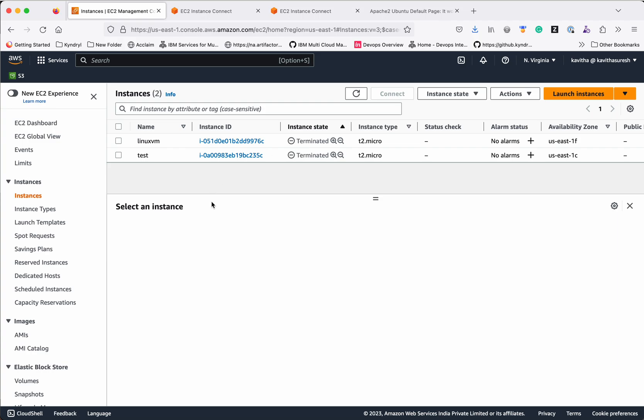In this demo we have seen how to create an AWS EC2 instance from the AWS console, how to connect to that instance, how to stop and start the instance, and how to terminate and delete the instance. If you liked this video please like, share, and subscribe. Thanks for watching the demo.